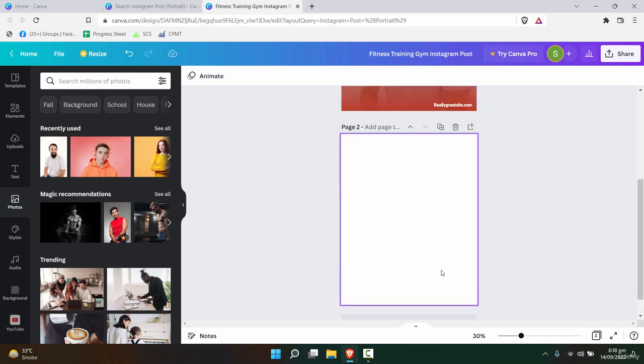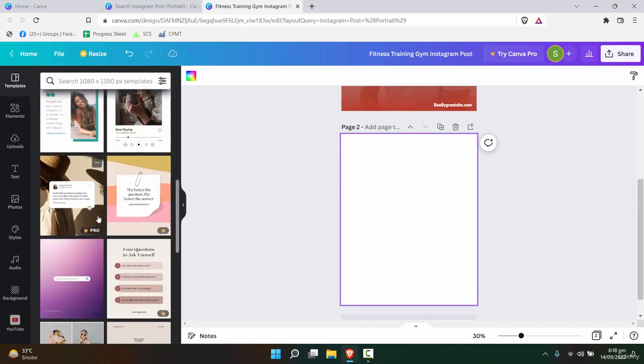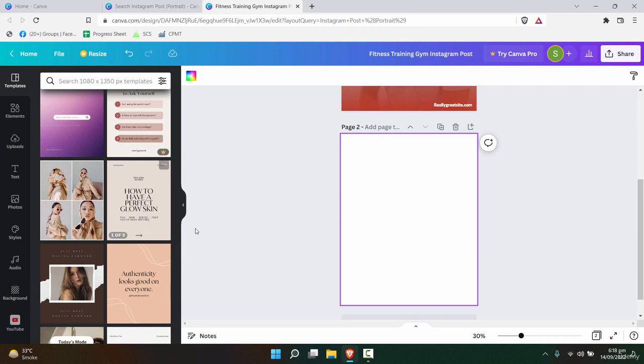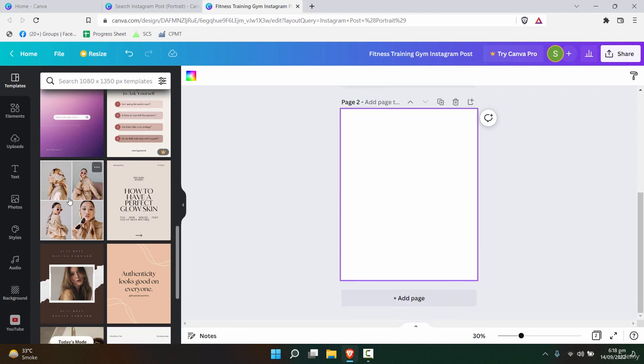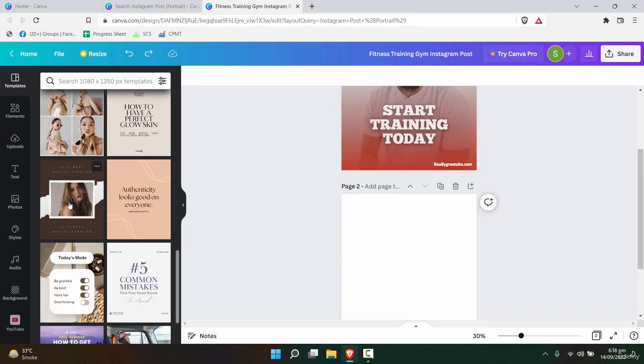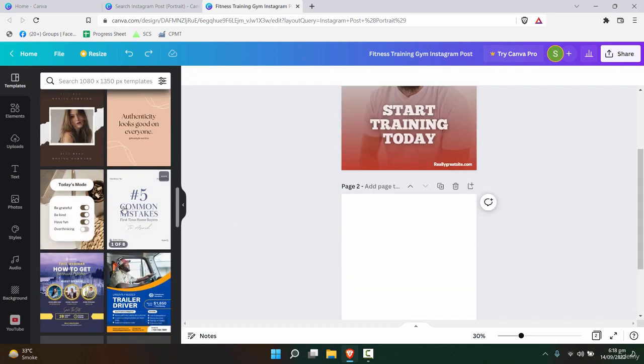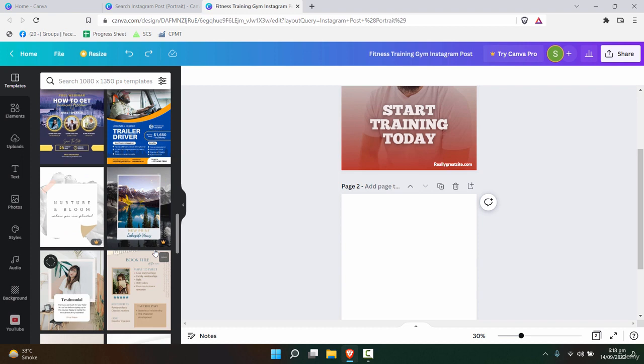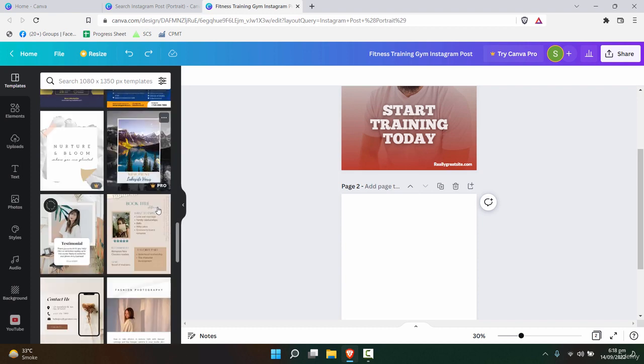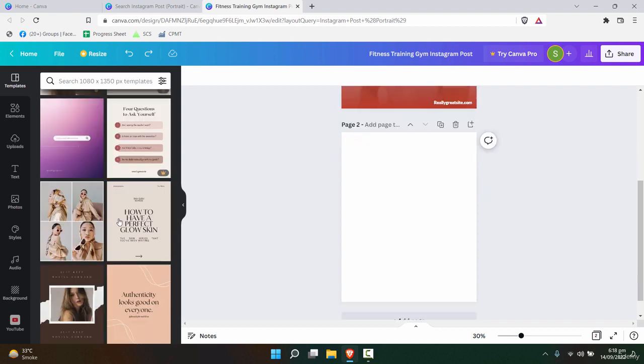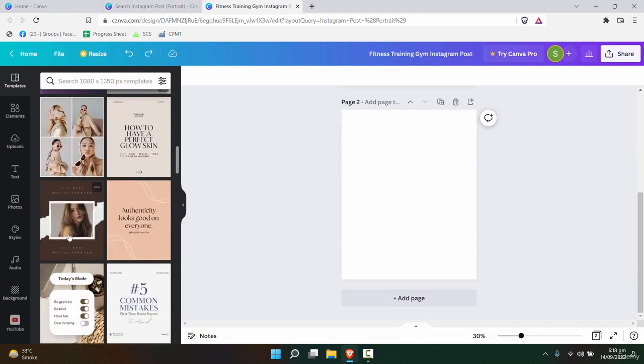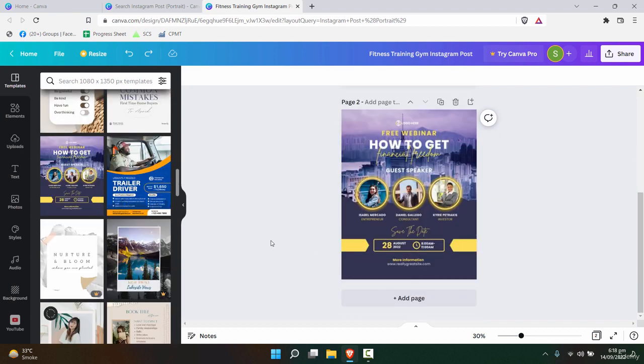Similarly, since this template is pretty simple, I can choose any other template. For example, this one—I can use another template which has a couple of pictures as well. Now, for example, this one right here.